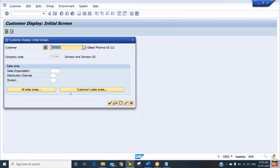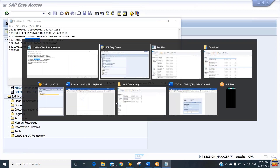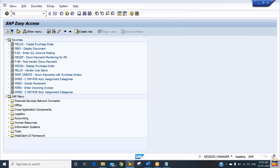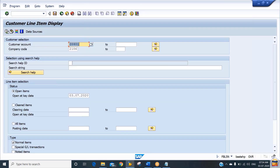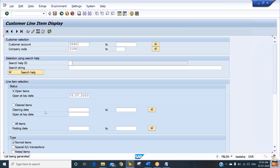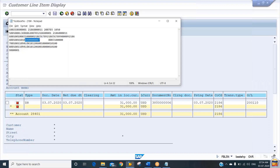In Record Type 4, you need to have the reference number. To find the reference number, we go to the open item — go to the system, go to the customer line item through transaction code FBL5N. Check the open item. The reference number is 3806. We can put this number as a reference in the file.